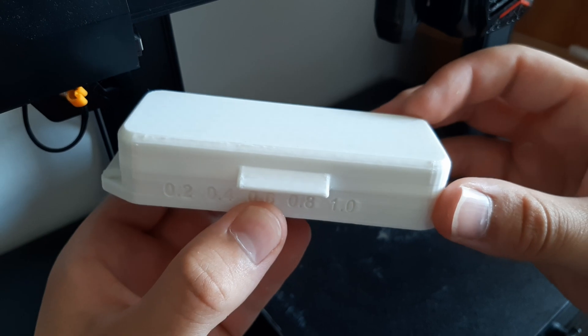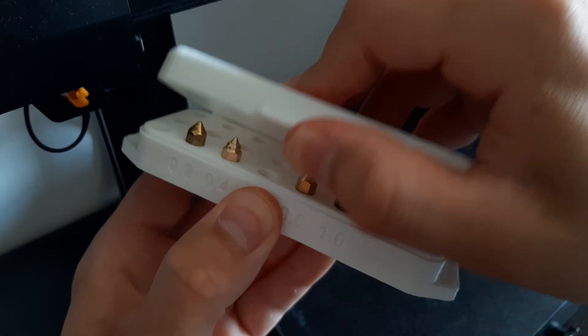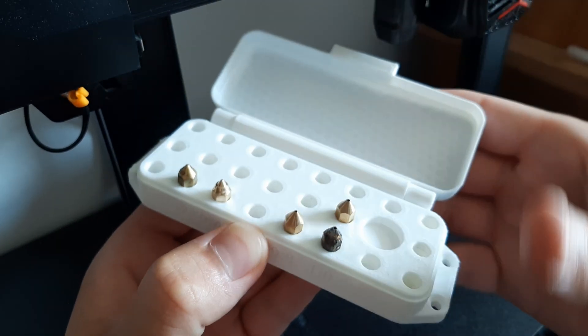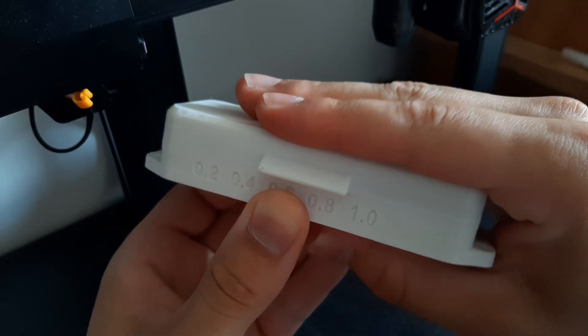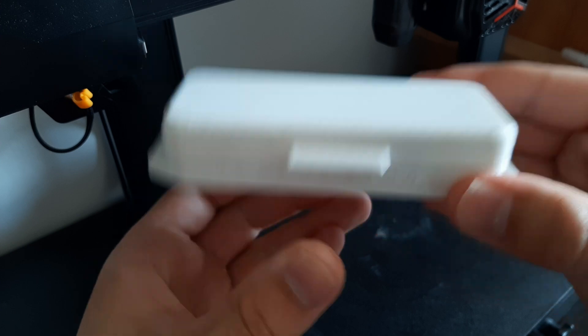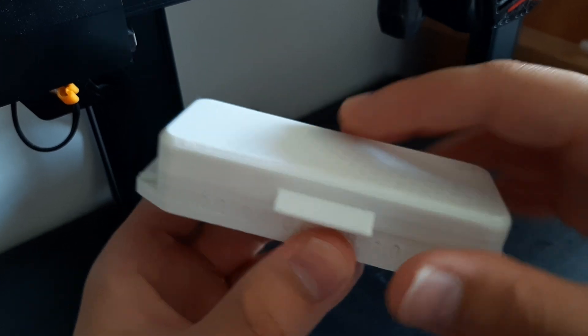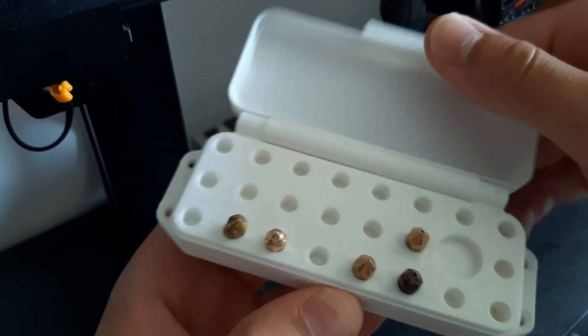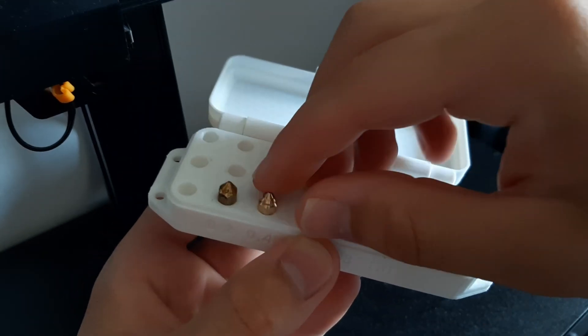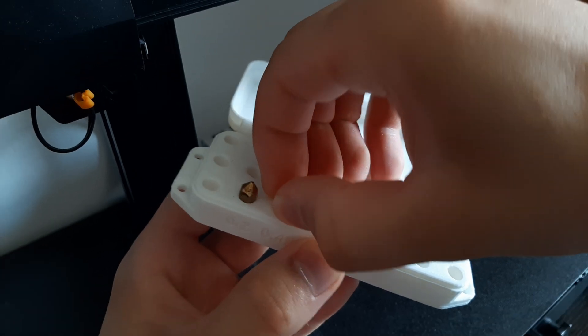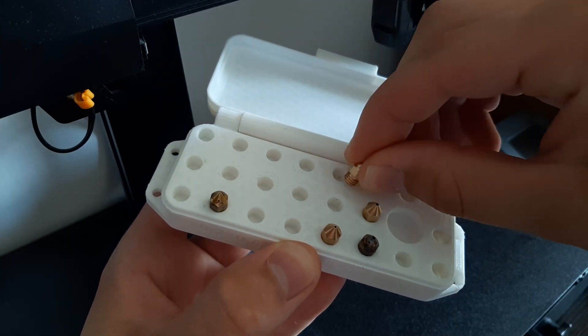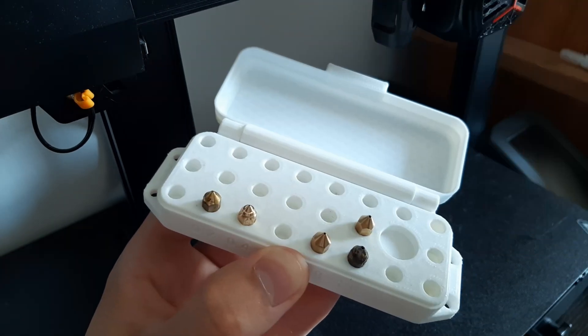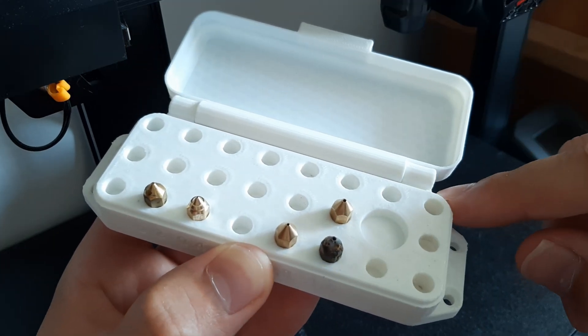I've just took out the case and it works as expected. The press fit holds the case closed, so even if you shake it, the nozzles don't fall off. But some of the holes are too tight, so the nozzles don't fit. So I'm gonna drill them with a 6mm drill.